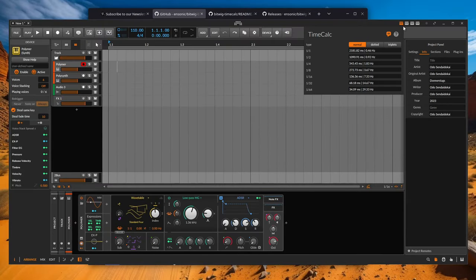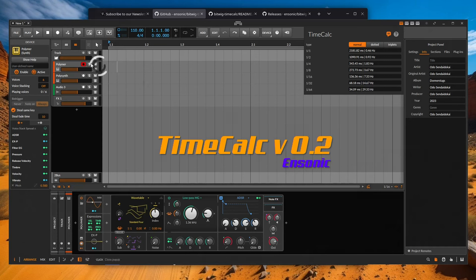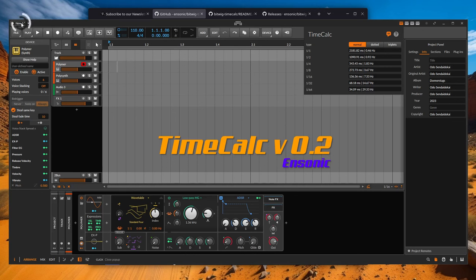Ensoniq has delivered a small update for TimeCalc. The extension in version 0.1 had signaled to Bitwig that changes has been made to the project. And if you looked closely, you would have seen that the asterisk was set for the change in the project name. This no longer happens and you can call TimeCalc as often as you want.